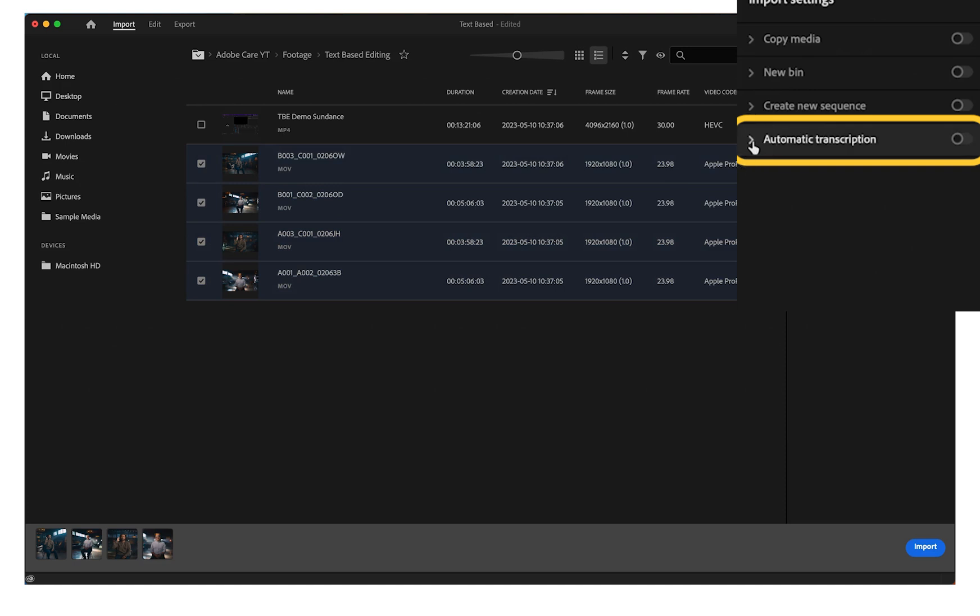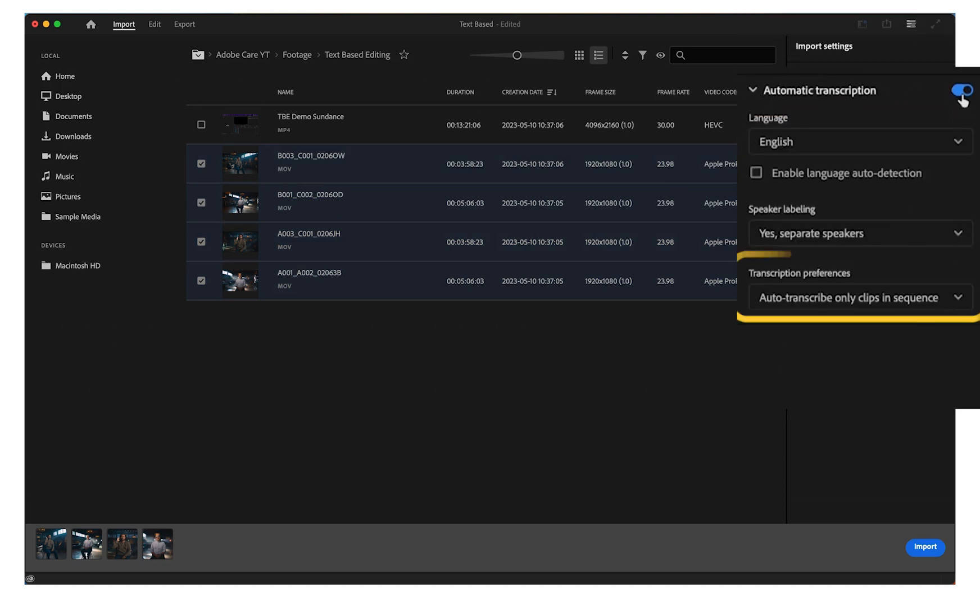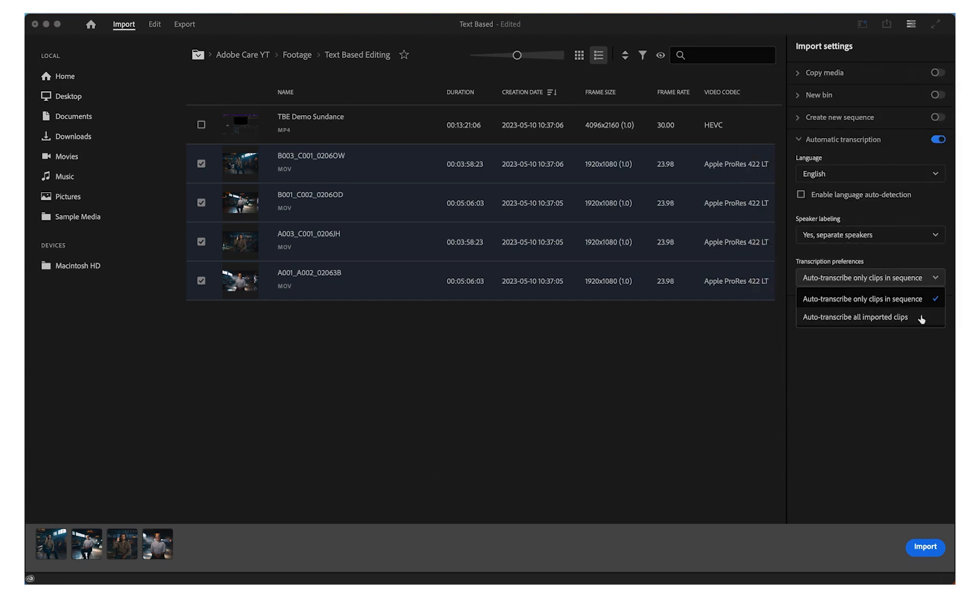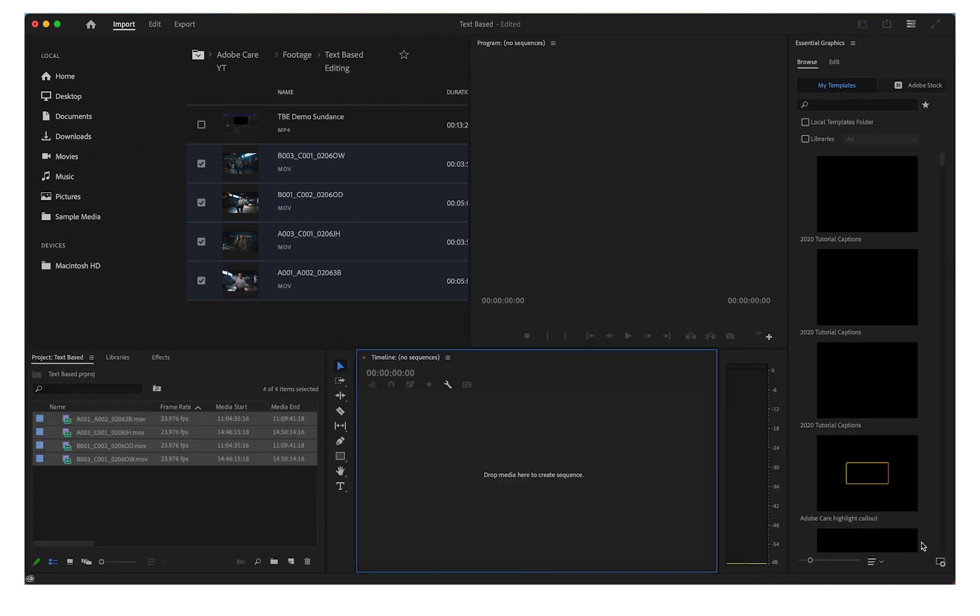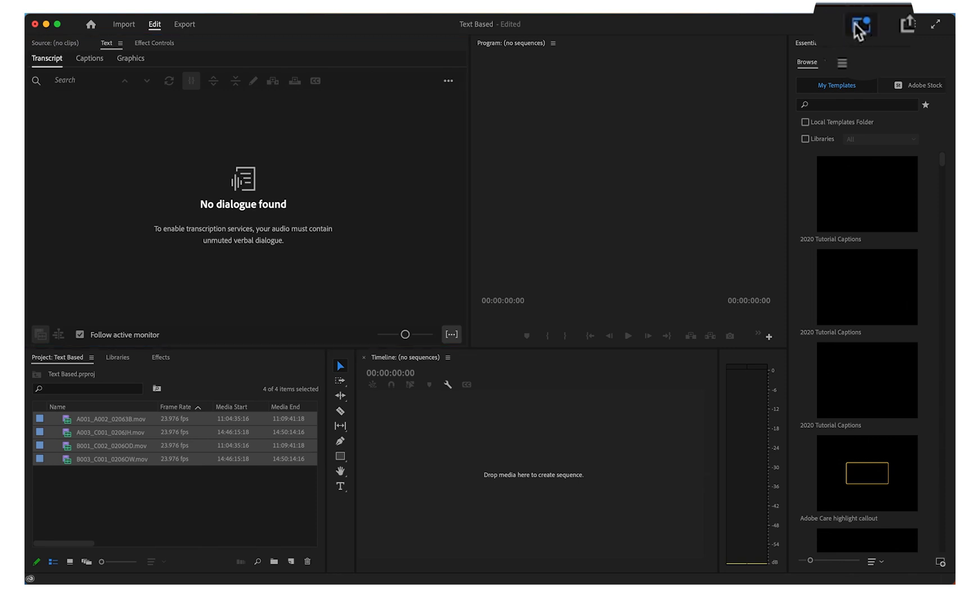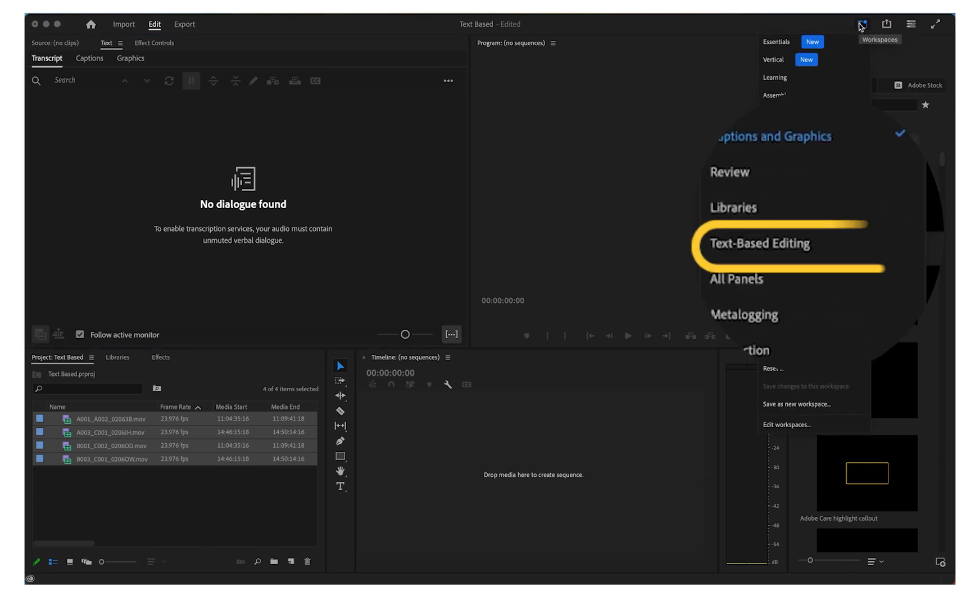When importing your clips, enable automatic transcription and set the preference to auto-transcribe all imported clips. While it's transcribing, you can switch to the workspace for text-based editing.